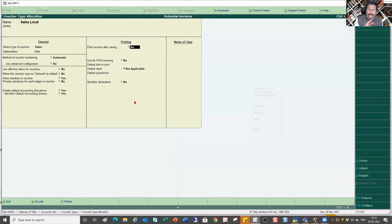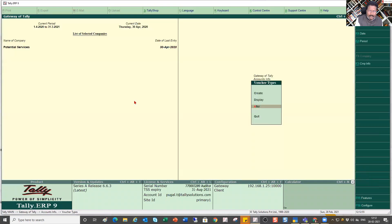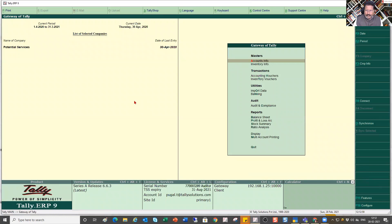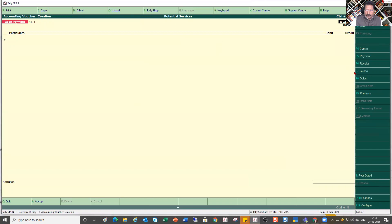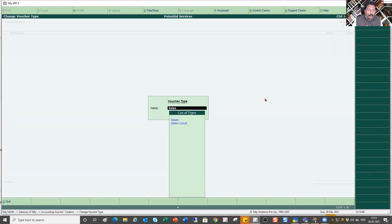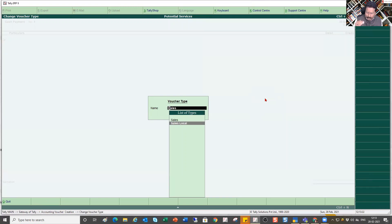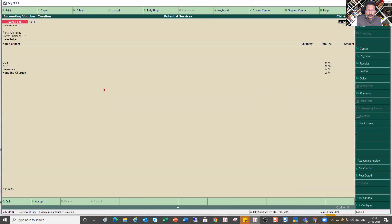I have now covered the generic basics of creating a user-defined voucher type. I am saving this. Now let's see the impact. I go to voucher entry and press F8 for sales. Because I have more voucher types under the Sales parent, Tally lists all voucher types — both the default Sales type Tally provides and the new Sales Local I just created. I select Sales Local.